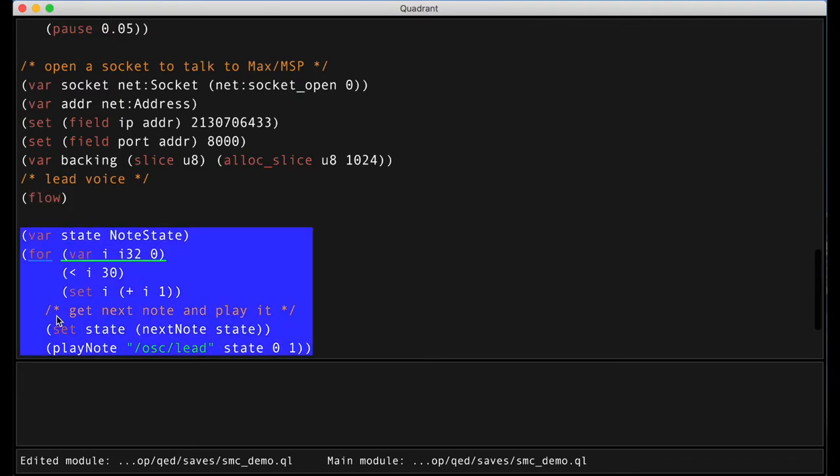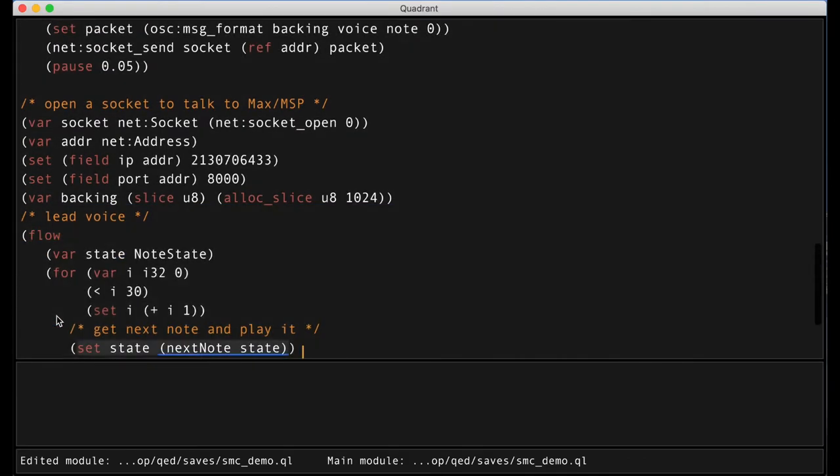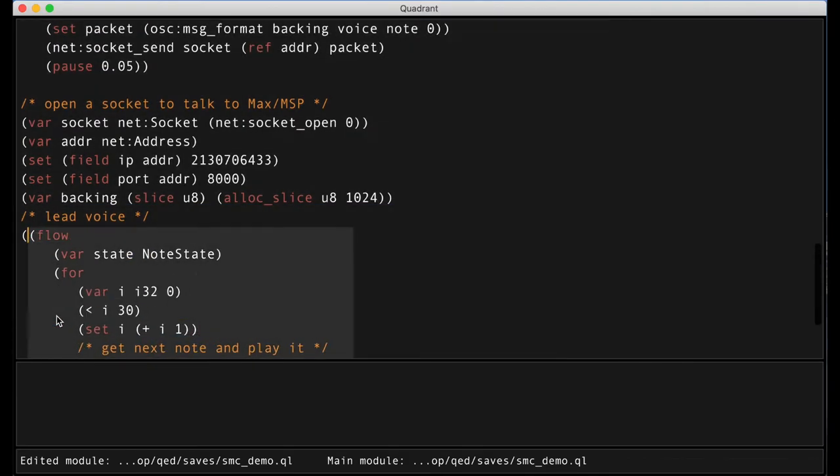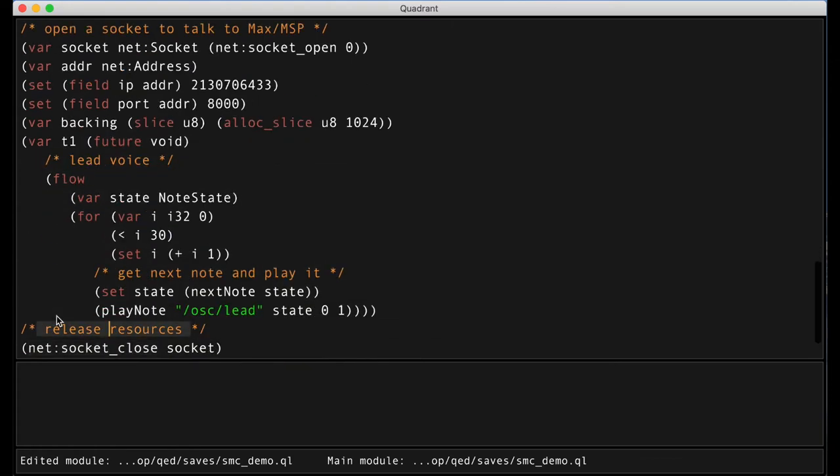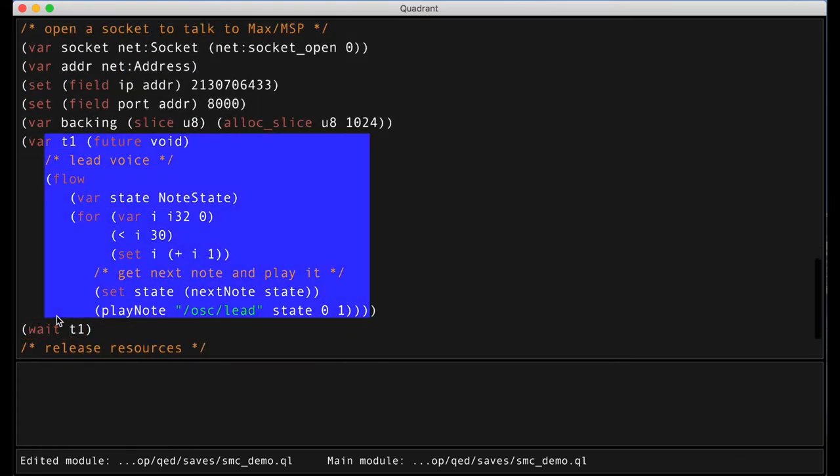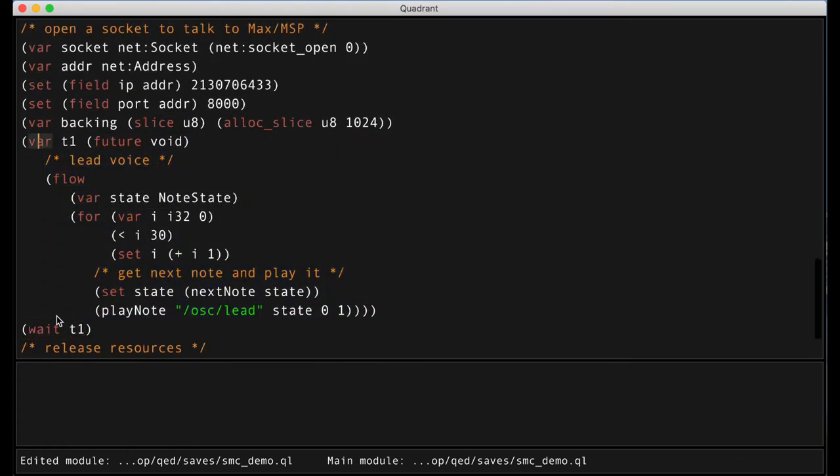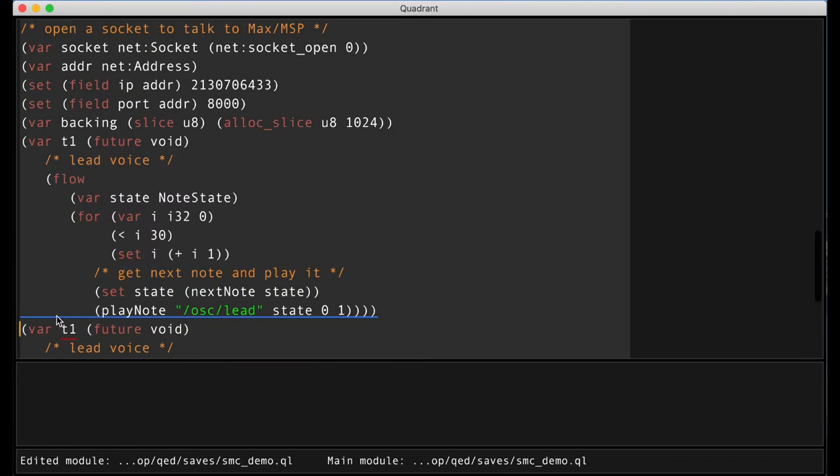Now suppose we want to add another voice with different durations. We need a way to have two concurrent flows that independently walk through the note sequences.